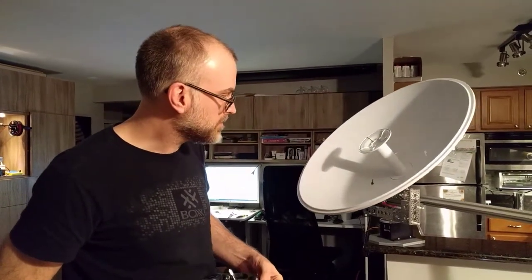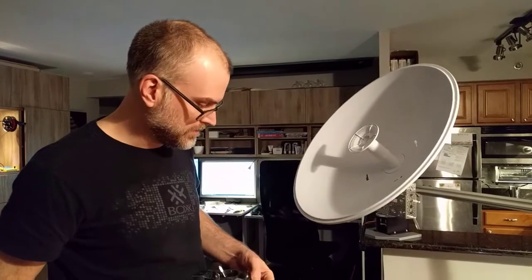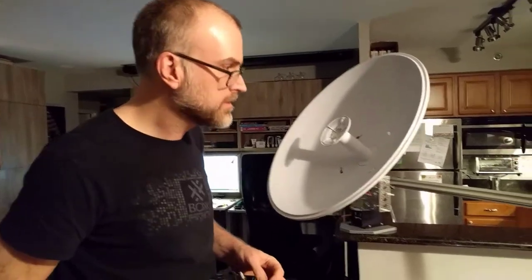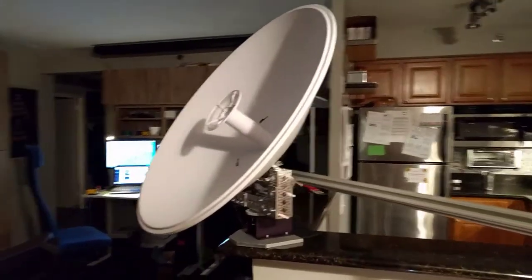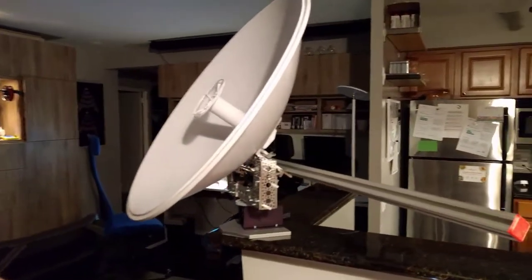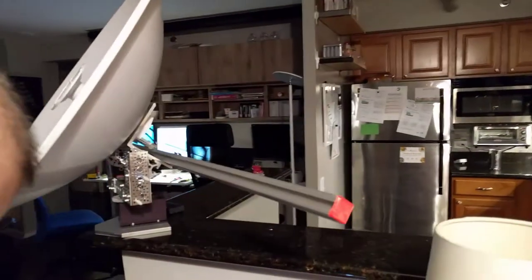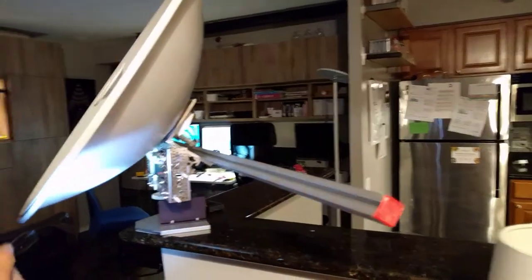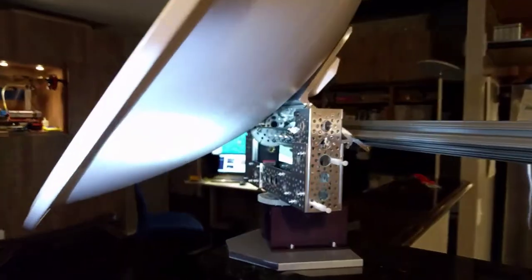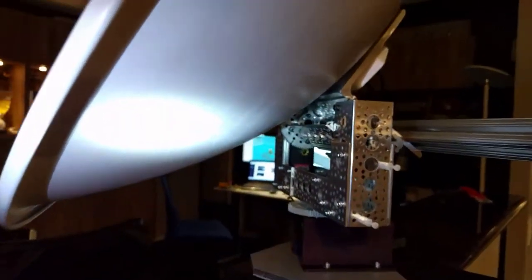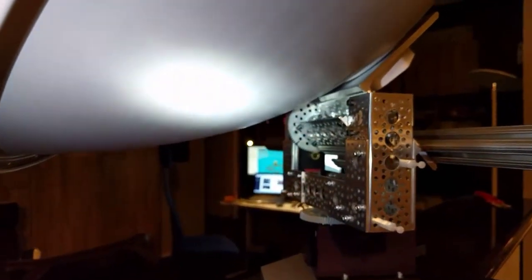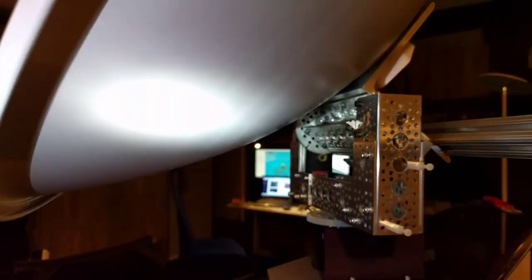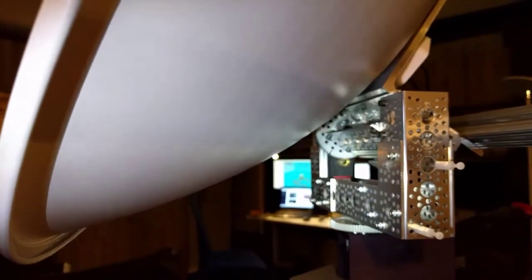Now we're going to zoom in so you can see the details a little better. I'll tilt it here. And then we'll zoom in on that gear. Tilt gear. That one lifts the dish up and down.